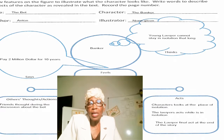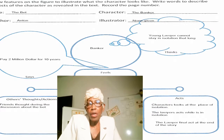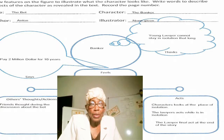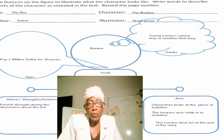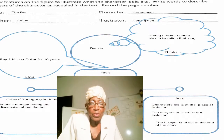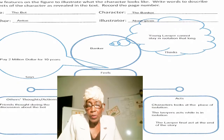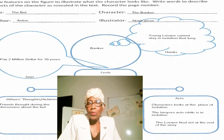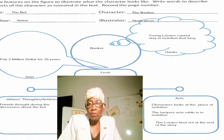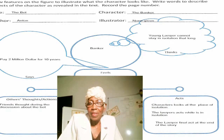On the character map, you draw the features to illustrate what the character looks like, and you write words to describe aspects of the character as revealed in the text. You don't have to record page numbers, but note an idea of where you located the information. Put down what they think, what they say, what others think about them — there is a dialogue going on — and what isolation looks like. We have 15 minutes, and then we'll come back for a discussion. Thank you, Dr. James.